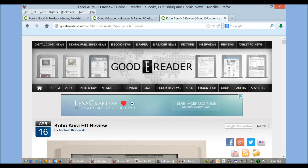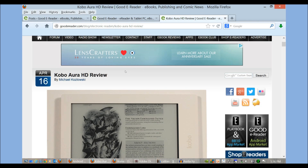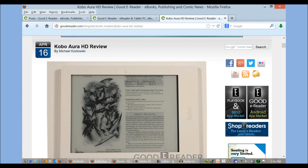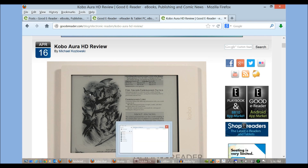Hey everybody, welcome to another Good e-Reader video tutorial. My name is Michael. Today I'm going to teach you how to load e-books onto your Kobo Aura HD, as you can see in our full review here. We're going to show you a few programs — Adobe Digital Editions, which is perfect for books purchased from other websites that have digital rights management or encryption.